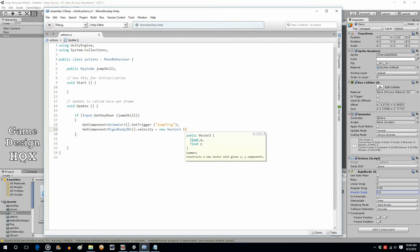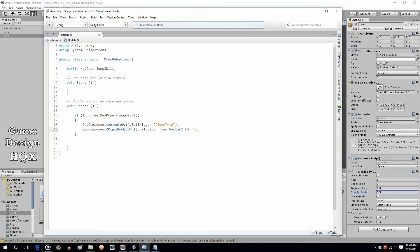X is not going to move but y is going to move — let's do 4. If you want the character to move up on the screen it's a positive number; if you want them to move down it's a negative number. If you want them to move left it's a negative; if you want them to move right it's a positive.